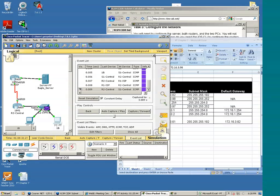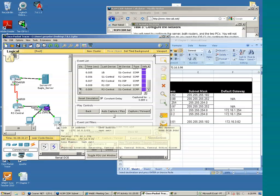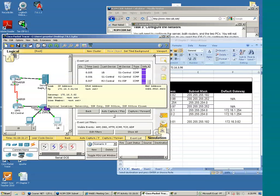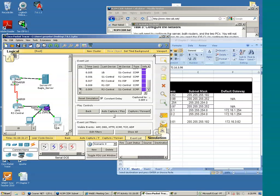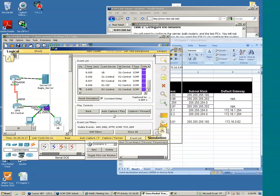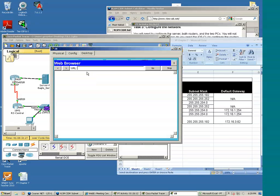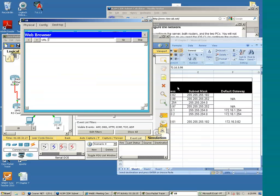At your leisure, go ahead and ping a variety of devices. Perhaps you may want to ping from 1B to R2, or ping from 1B to the Eagle server. You may also want to access the web browser and put in the domain address that we configured earlier within the DNS, just to track the DNS and web traffic. And we'll do that — let's go ahead and do that now.